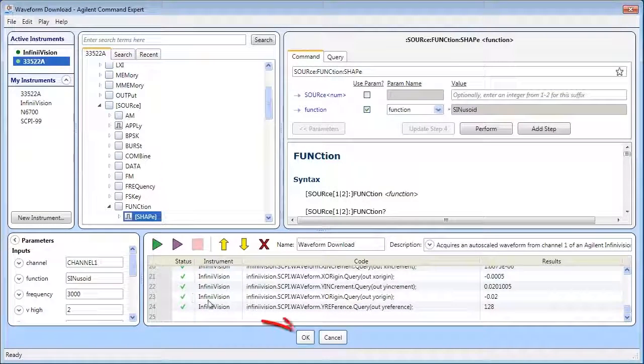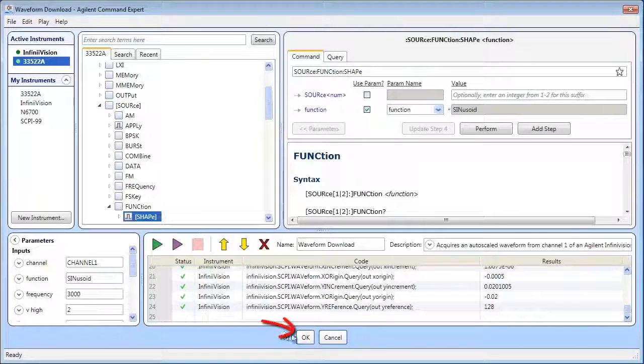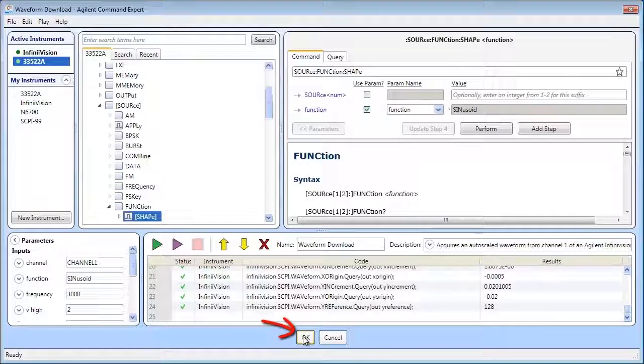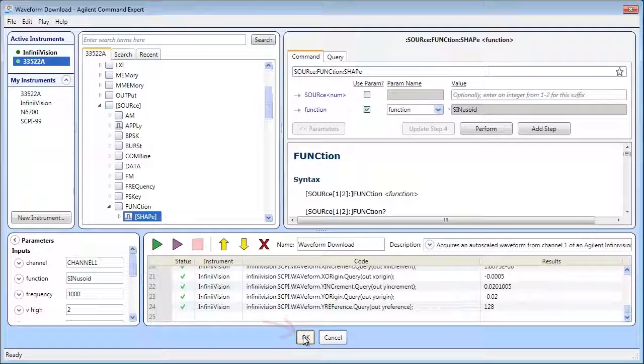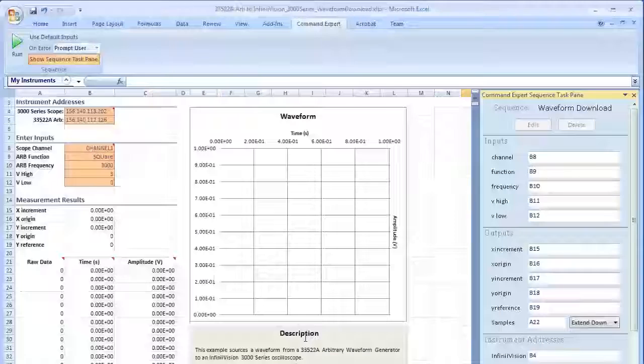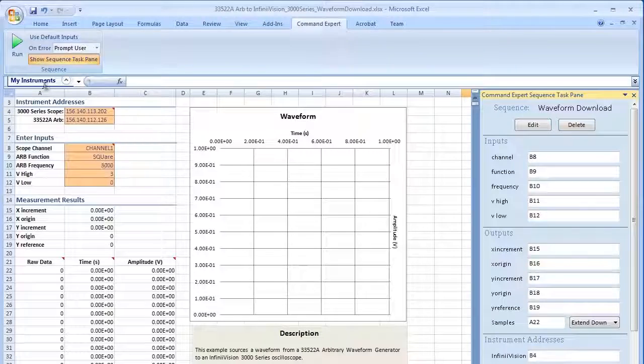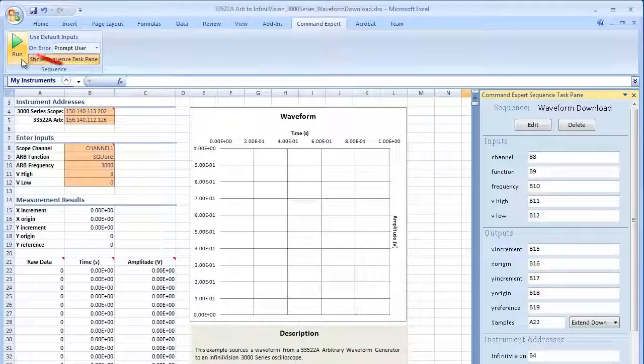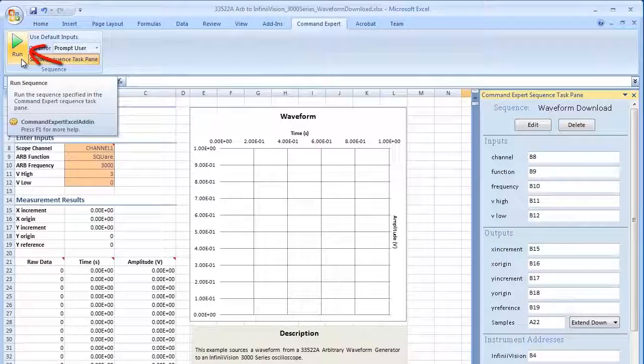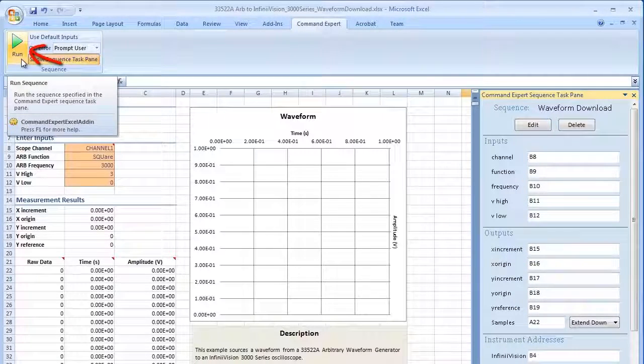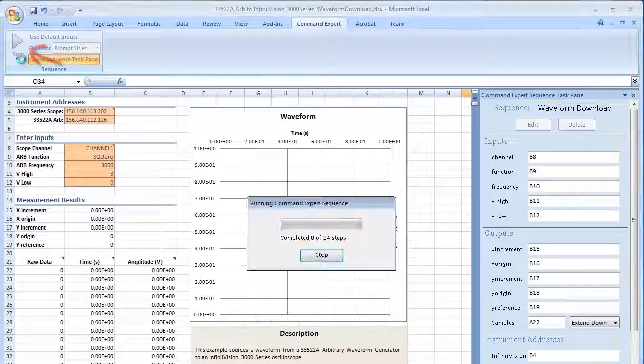When finished, click OK to return to the Excel spreadsheet. You can now run the sequence from Excel and view the results.